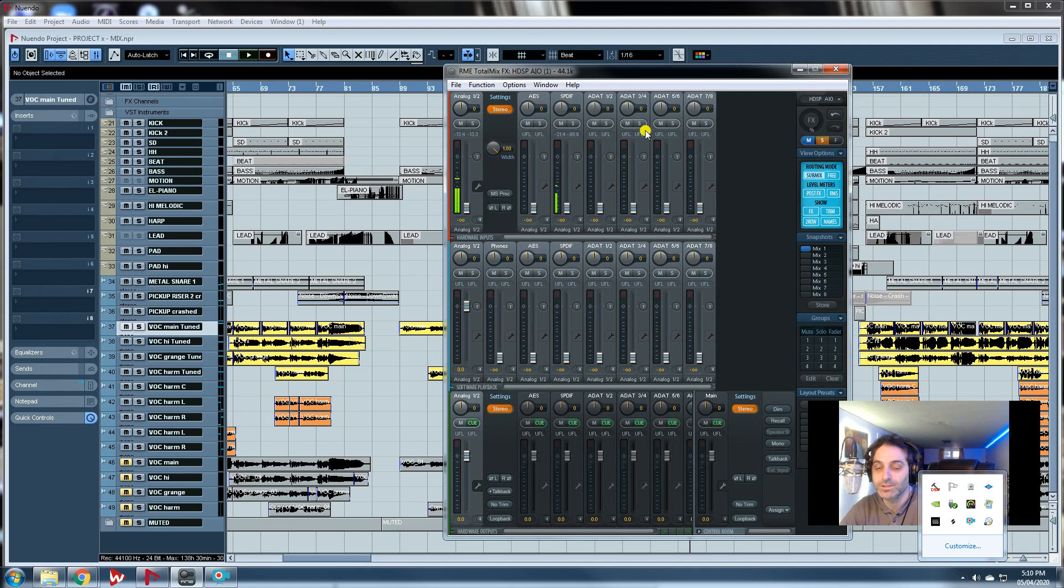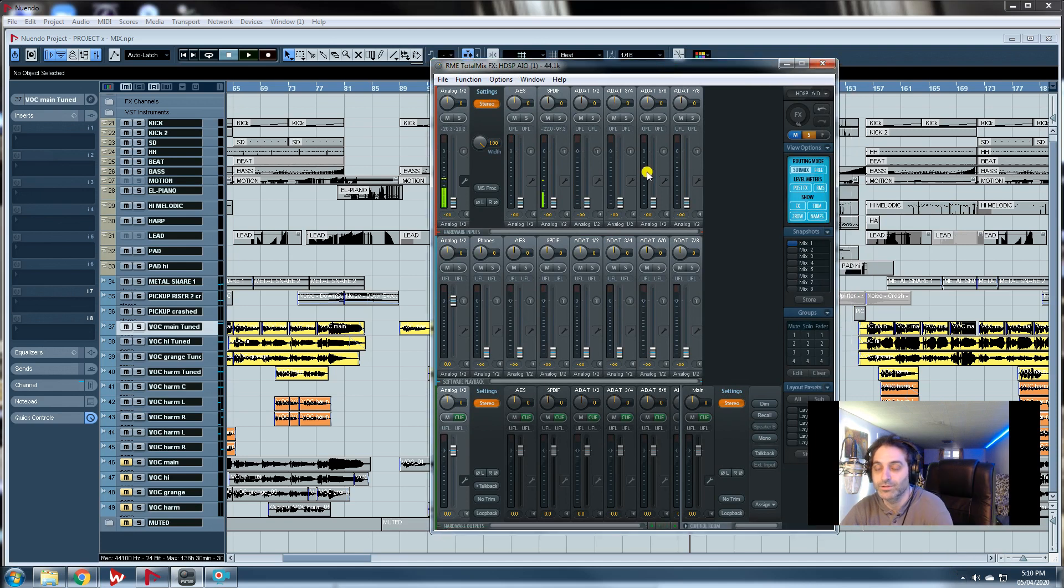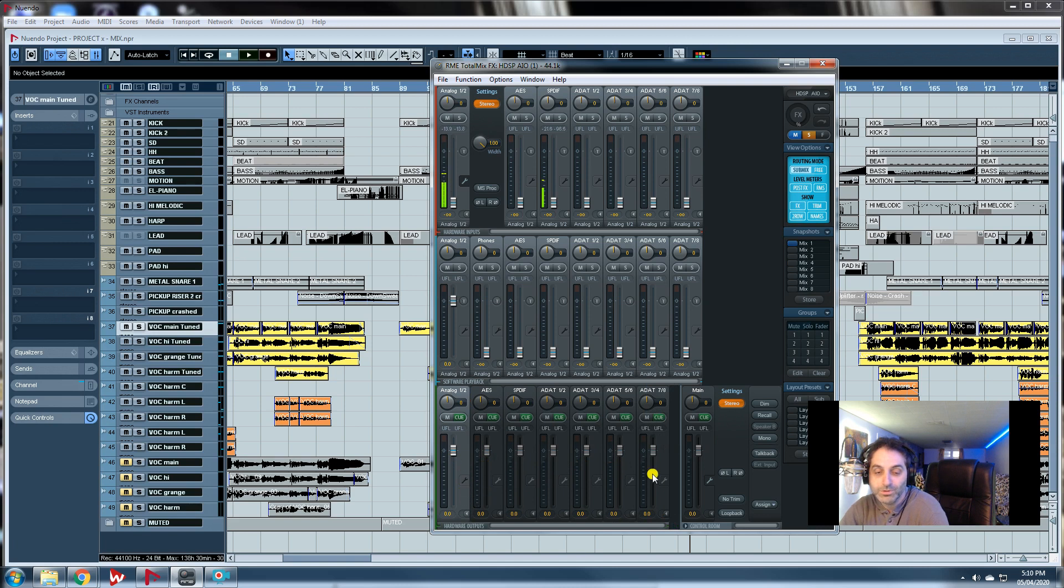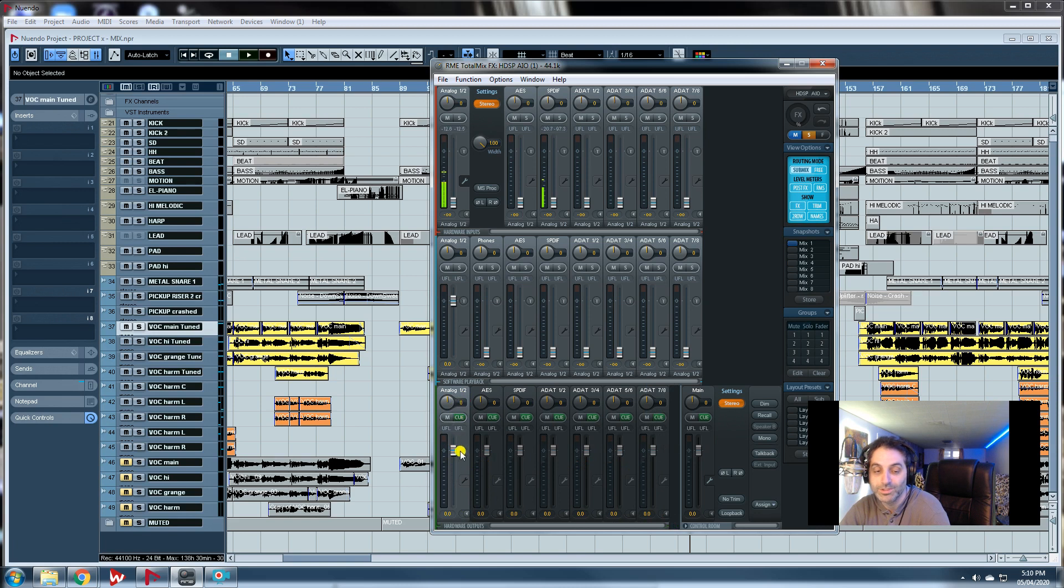Here you have all your outputs, and we're interested in output one-two. This is where the sound is going to be coming out physically.